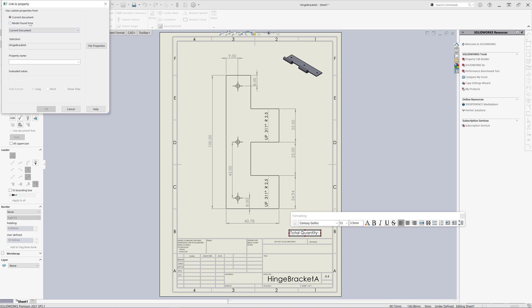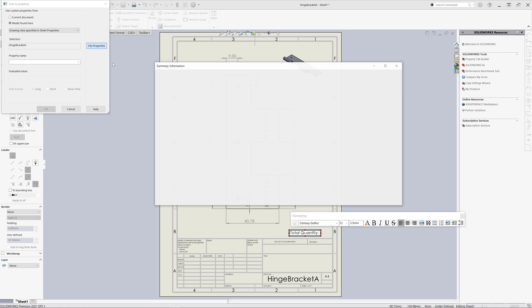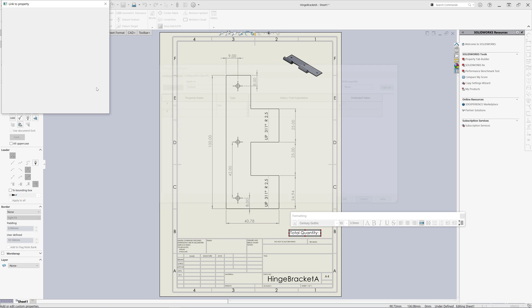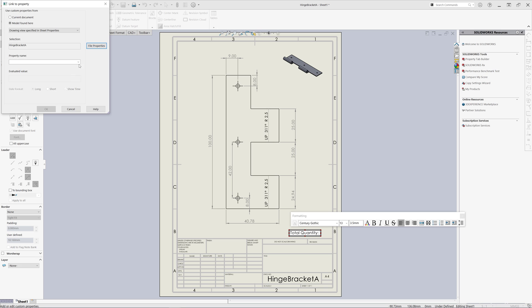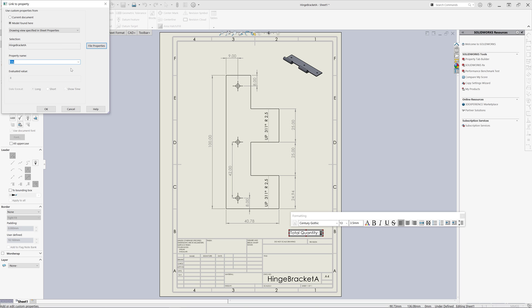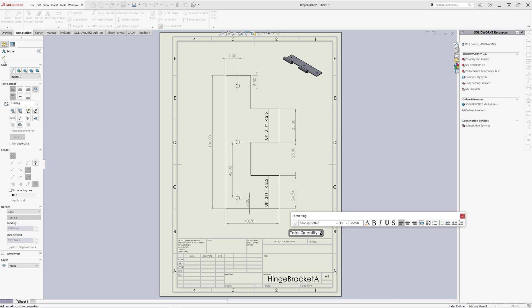We can select that note and link it to the custom property. We just need to select the model — which is the view — and we can see that the custom property is now added into the configuration of that model. From the drop-down we can select the QTY property and you can see it is now dynamically added into our note.